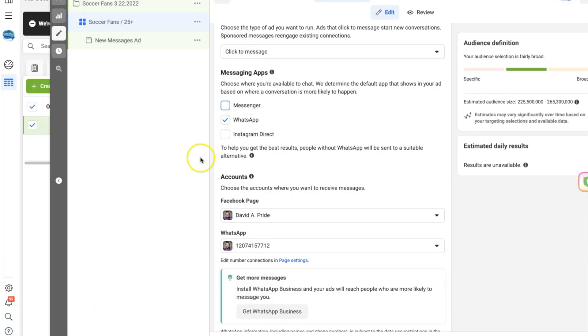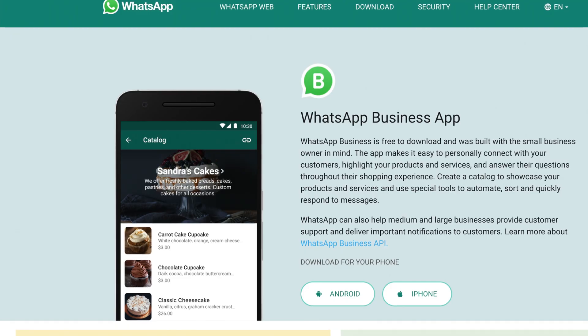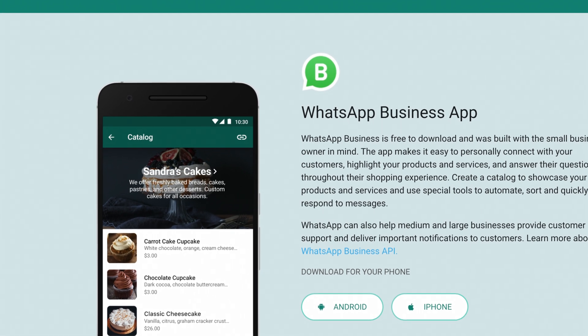Scrolling down, we'll see our Facebook page is already connected. The next thing we need to connect is our WhatsApp. If you haven't connected your WhatsApp to your Facebook Business page yet, you can do that through your settings — I'll put a link in the description. I also recommend downloading the WhatsApp Business app. It allows you to set up a business profile with a product catalog, set up quick responses, and categorize conversations so you can follow up and optimize your sales funnel.